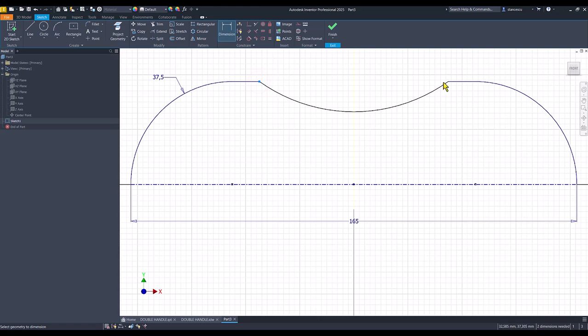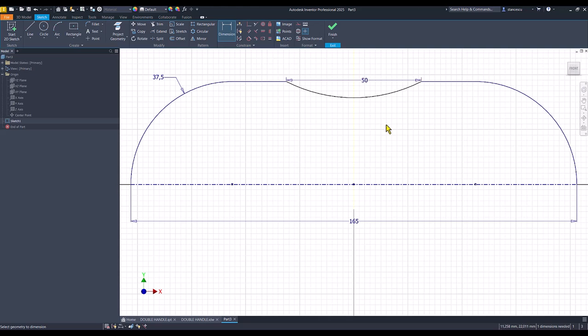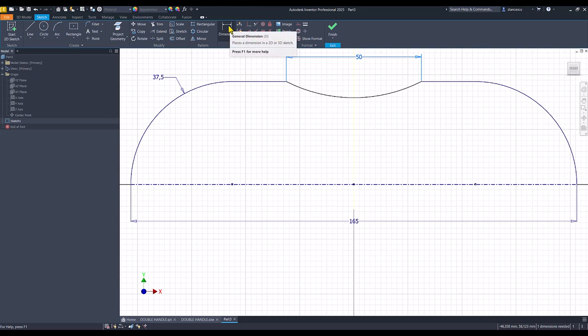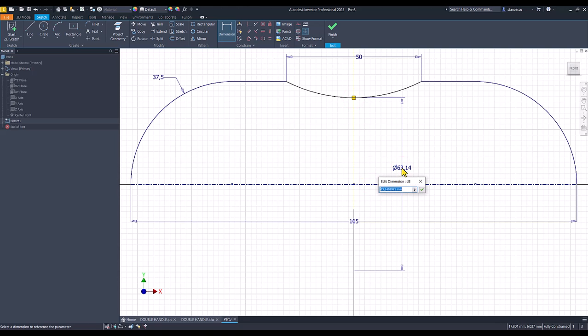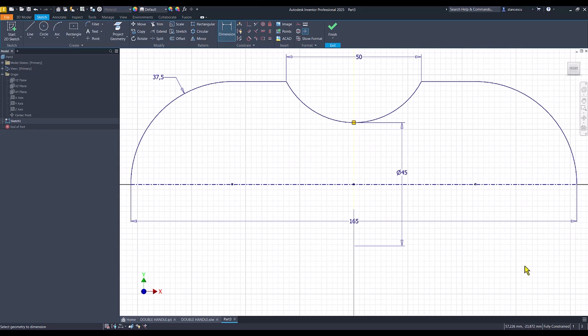And distances. This distance is 50. The other dimension is of this point, which is 45. We have a fully constrained sketch.